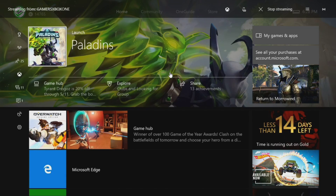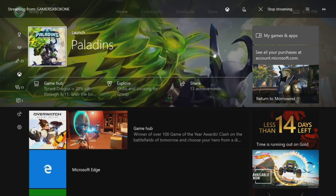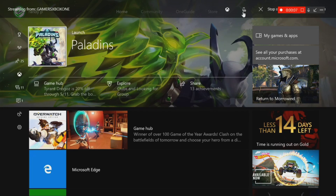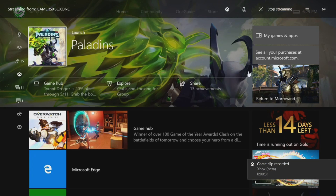Once you have the stream up, hit Win + Alt + R and it'll show a recording indicator in the corner. It's going to record your microphone volume and whatever is on the screen. To stop recording, hit Win + Alt + R again, and it'll say 'Game clip recorded.' If your computer isn't capable, that's where OBS comes in.